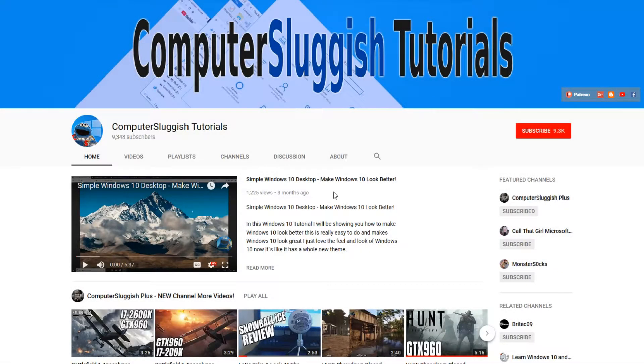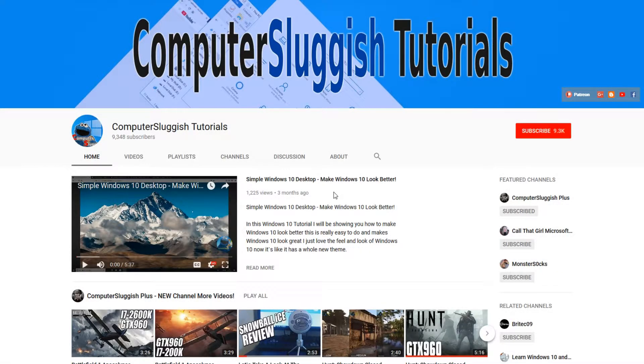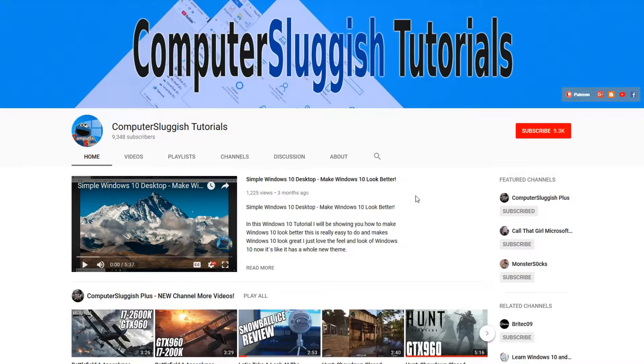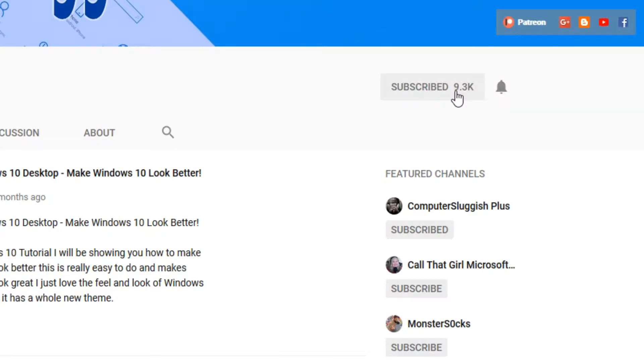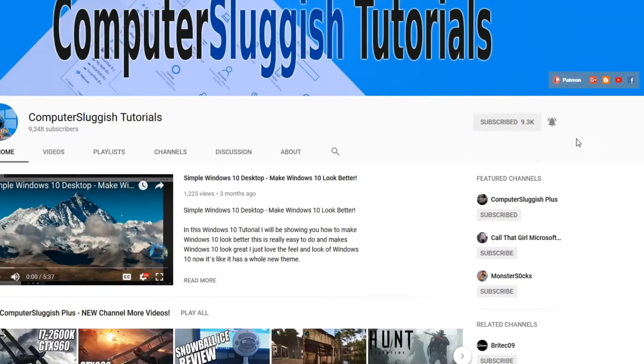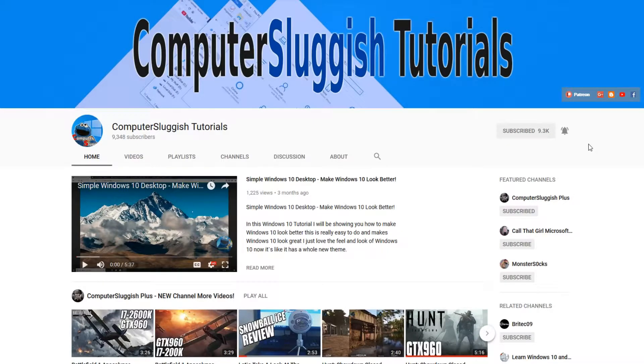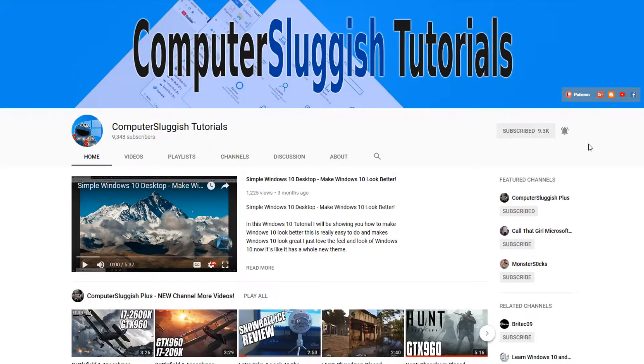Hello and welcome back to another Computer Sluggish tutorial. Before we get started, have you subscribed to my YouTube channel yet? If not, be sure to click on the big red subscribe button on my main page. And once you have done this, don't forget to click on that bell to be the first to get notified when I upload a new video.